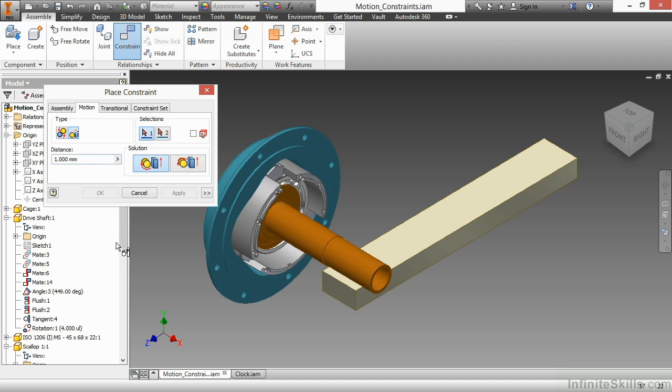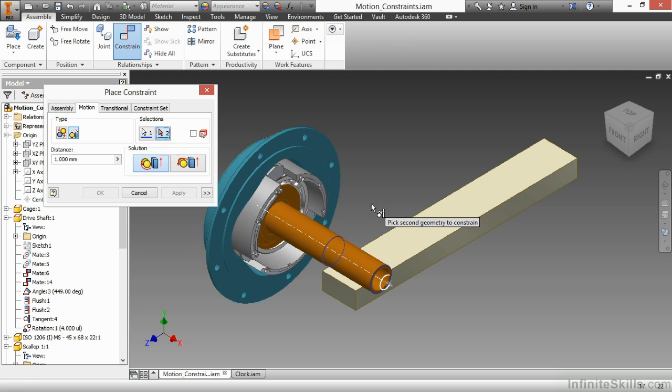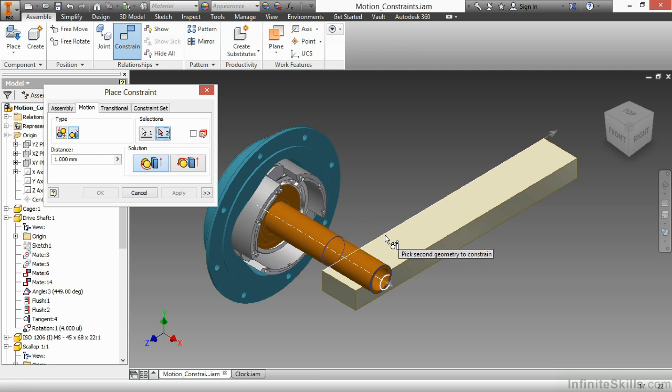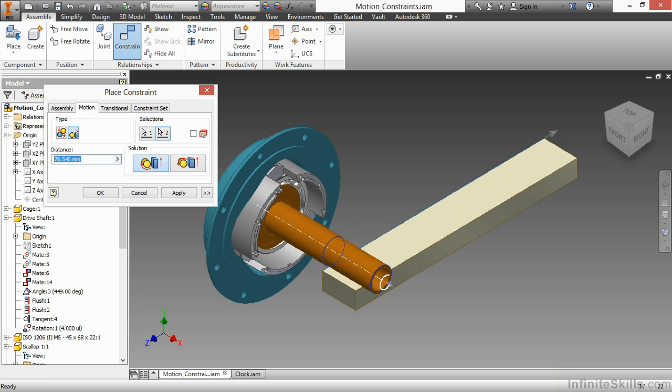The first selection you make needs to be the rotational body. Here I'll choose the driveshaft. And the second selection needs to be a directional reference on the component you would like to move. So here I'm going to choose this edge vector on the rack. The distance here applies to, for every rotation of the first element, how much translational distance will take place. This is actually about 10 inches long. I'm going to make my distance here 9 inches and choose Apply.